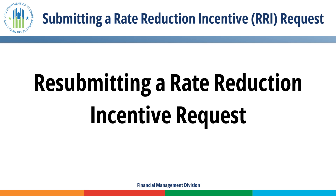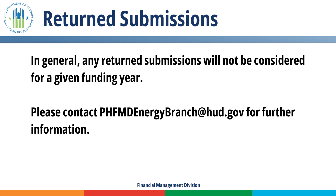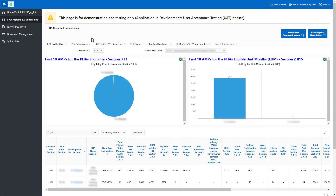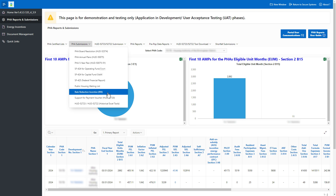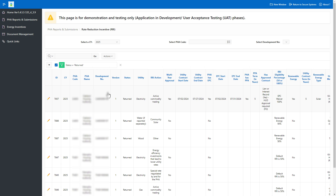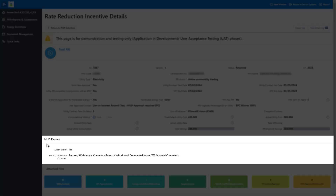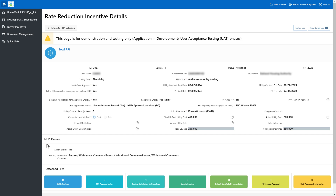Resubmitting a Rate Reduction Incentive Request. In general, any returned submissions will not be considered for a given funding year. Please contact PHFMD Energy Branch at HUD.gov for further information. To resubmit in response to an FMD return, go to PHA Reports and Submissions in the left navigation menu, open the PHA Submissions drop-down menu, and select Rate Reduction Incentive RRI. Select the appropriate calendar year, PHA code, and development number. Click the pencil icon to review any returned comments in the Return Withdrawal Comments section. Click the Return to PHA Selection button to create a new submission, and follow the previously discussed instructions to complete a new version.